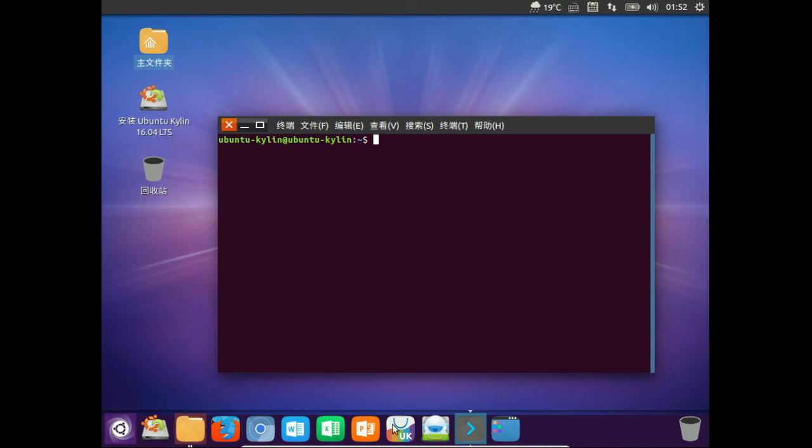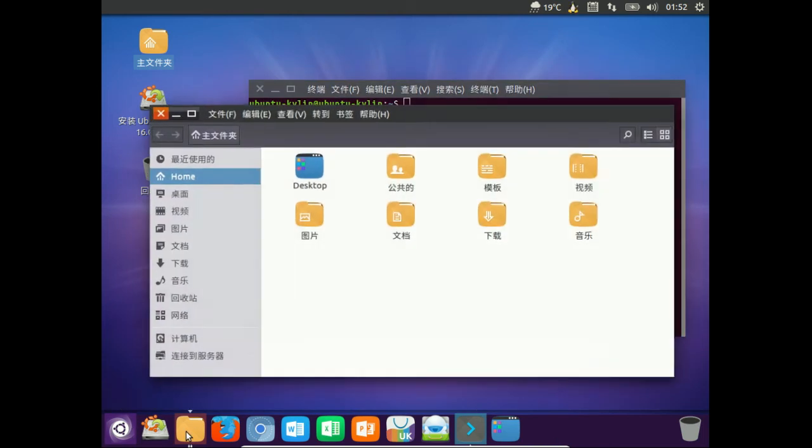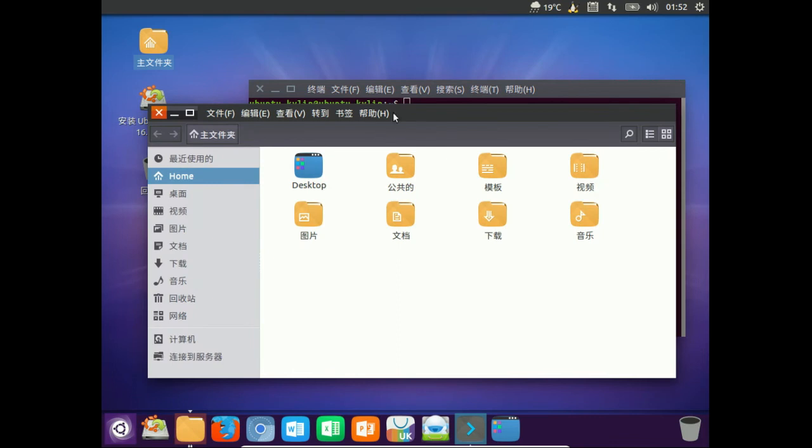We've got the Ubuntu Unity interface here and the terminal and file manager which does actually look a little bit more crisp, more refined. In fact, I do like what Ubuntu Kylan has done here.